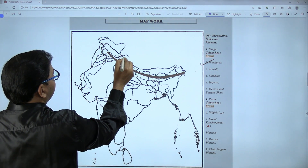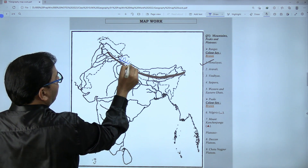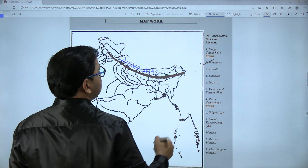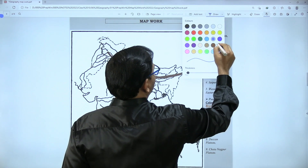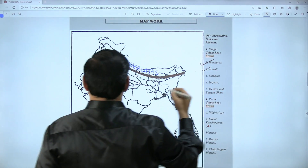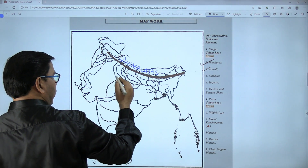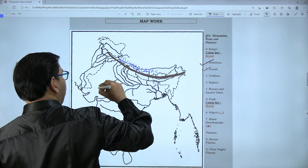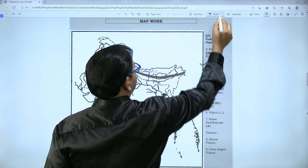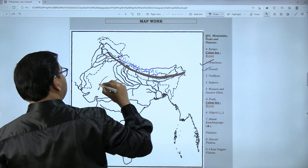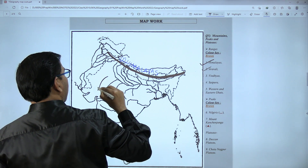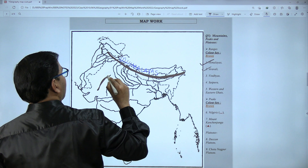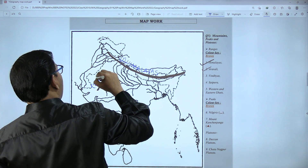This is the first marking — the Himalayas, a group of mountain ranges. Second one is Aravali. You need to remember that Aravali runs parallel to the Chambal river. This is our Chambal river and this is the border of India, so somewhere between them we have the Aravali ranges.